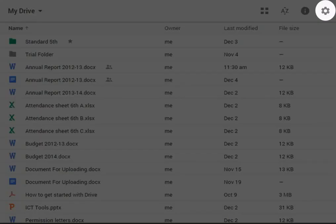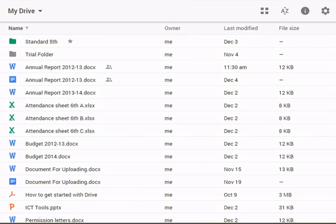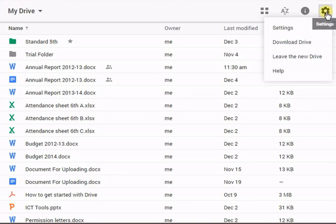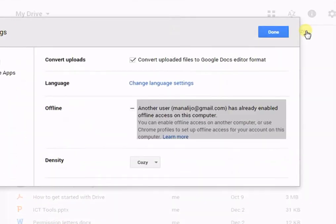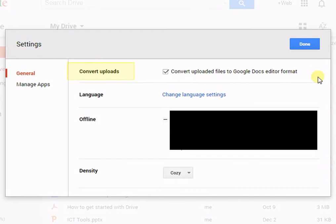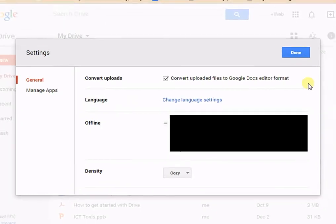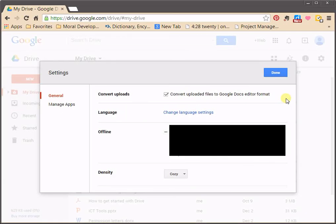This is the settings button. The settings button allows changing display settings, conversion settings, and language. Click on Done to confirm the changes.